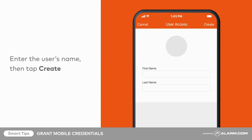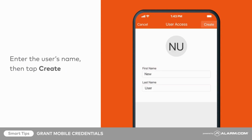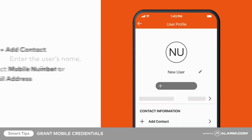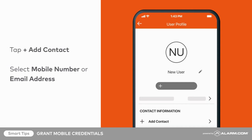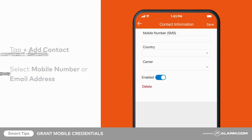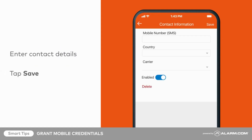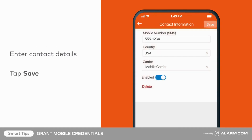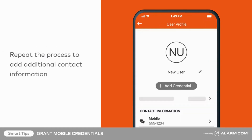Enter the new user's name, then tap Create. Add contact information for the new user by tapping Add Contact, then select either mobile number or email address. Fill in the contact information accordingly, then tap Save. Repeat the process to add additional contact information.